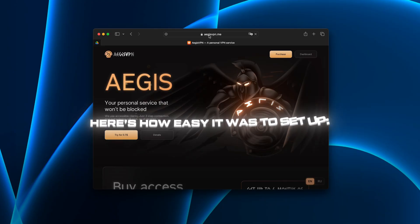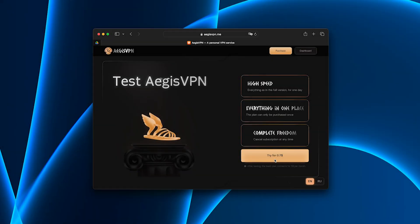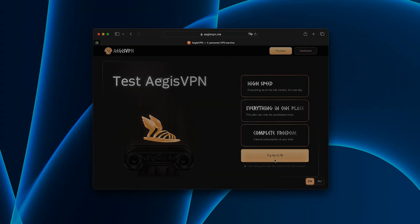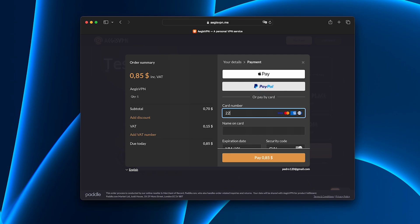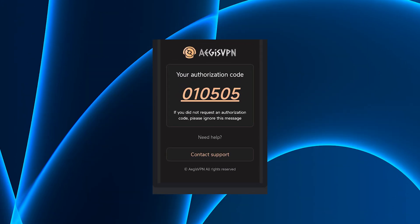Here's how easy it was to set up. Went to the official Aegis website, picked a trial plan, super affordable, basically the price of a coffee. Payment was secure and I instantly got my access key.